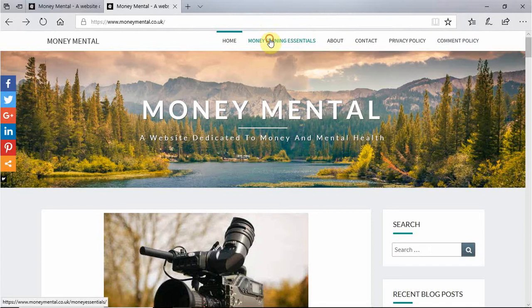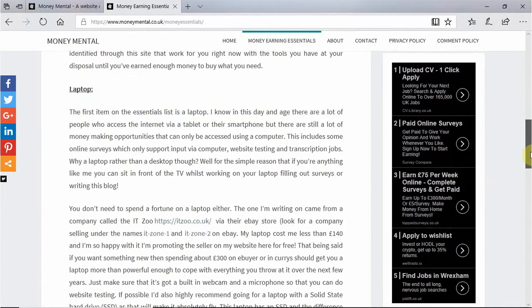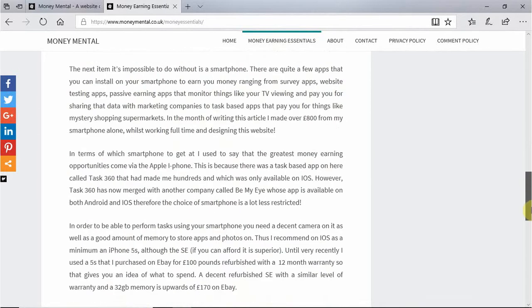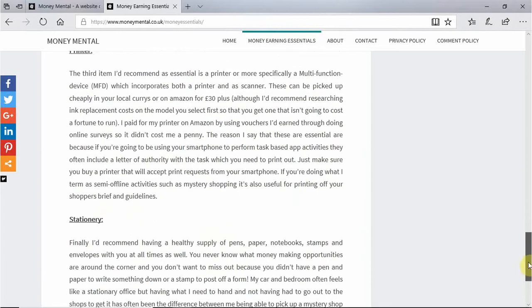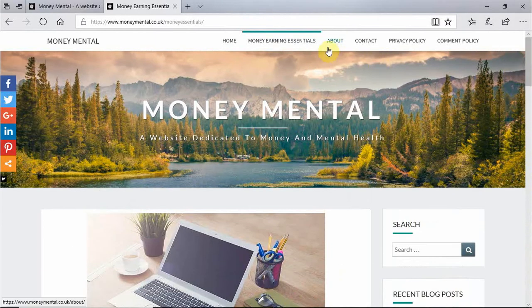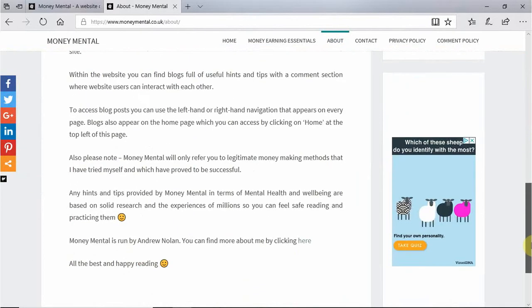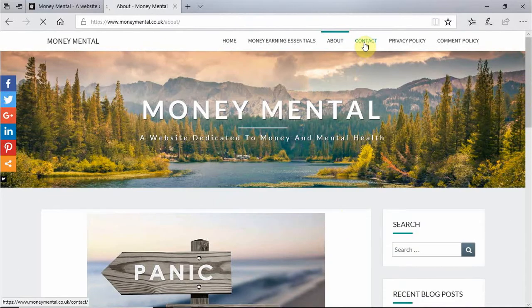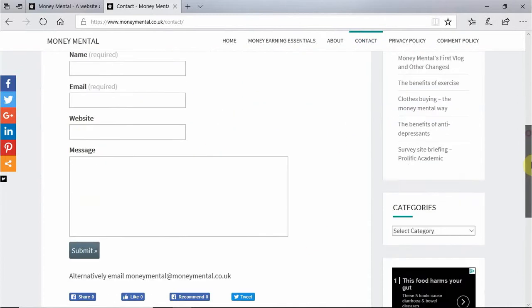You can see links to various other pages as well. I'll click on Money Earning Essentials as an example — clicking on that will take you to the Money Earning Essentials page where I've described some of the items I view as essential to helping earn money from home and while you're out and about. There's also an About section which describes a bit about the website and what it's trying to do, and that is continuously updated as the website evolves. There's also a Contact section so if you ever need to contact me you can do so using that page.